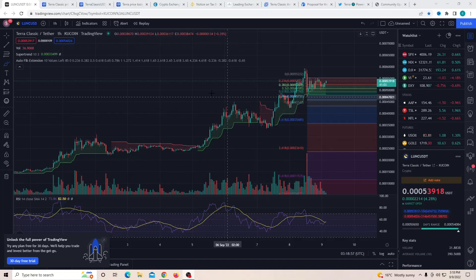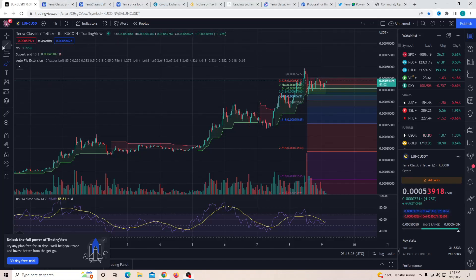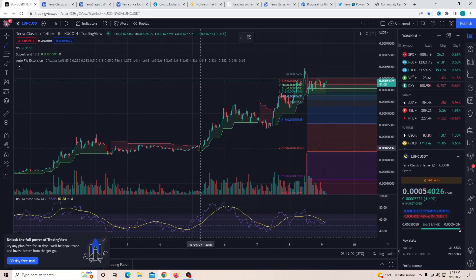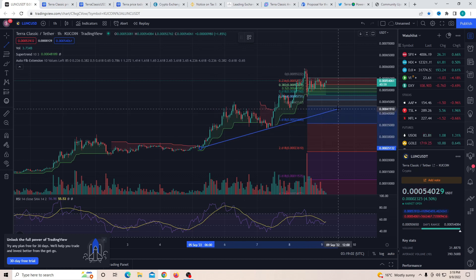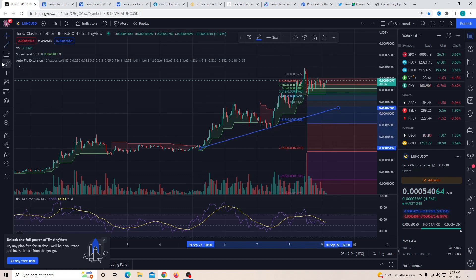Hey guys, welcome back to another video. I hope you guys are having a great day. Today we're going to be talking about UST, Luna Classic, and Terra 2.0.